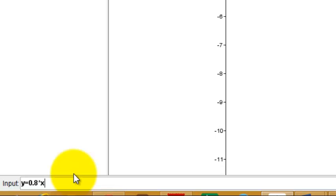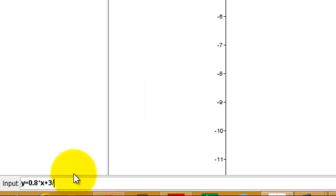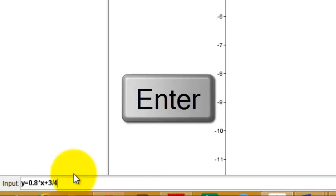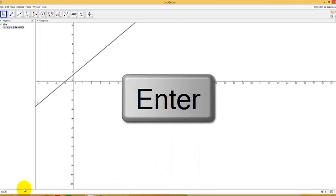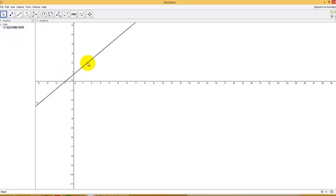So 0.8 times x plus, let's do 3 quarters, so 3 divided by, so that's the slash, which is right next to your question mark on the keyboard, or if you have a keypad, you can do that. So you hit enter, and it shows up right here in the algebra view, y equals 0.8x plus 0.75. It already did the 3 divided by 4 for you, and it drew the line right here, so all the points that would make that true, all the x and y coordinates that would make this equation true.